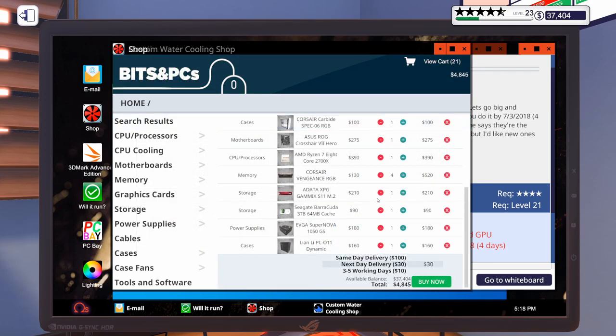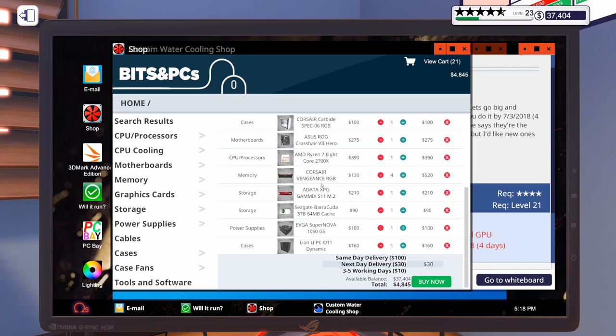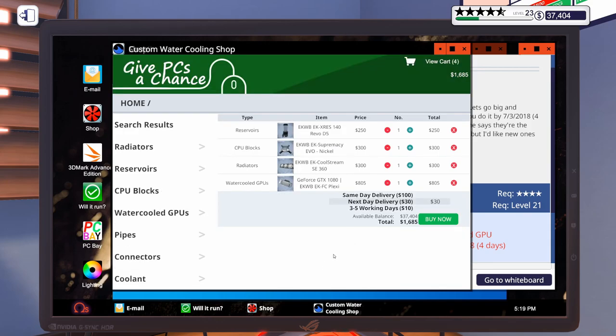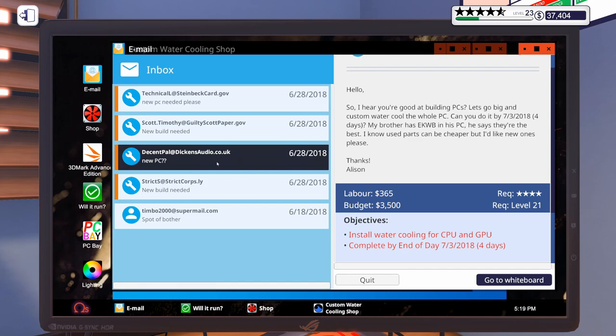So, for our next build here, we're going to go with the Asus ROG Crosshair 7 Hero, the AMD Ryzen 7 2700X, four sticks of Corsair Vengeance RGB Pro, 8 gig, 3600 megahertz, an Adata 480 gig M.2 drive, a 3 terabyte Barracuda drive, 1050 watt power supply, and we're going to put that in the Lian Li PC011 Dynamic. As for the cooling and GPU going in that one, it's going to get an EK Reservoir, an EK CPU Block, an EK 360 millimeter radiator, and an EK GTX 1080.